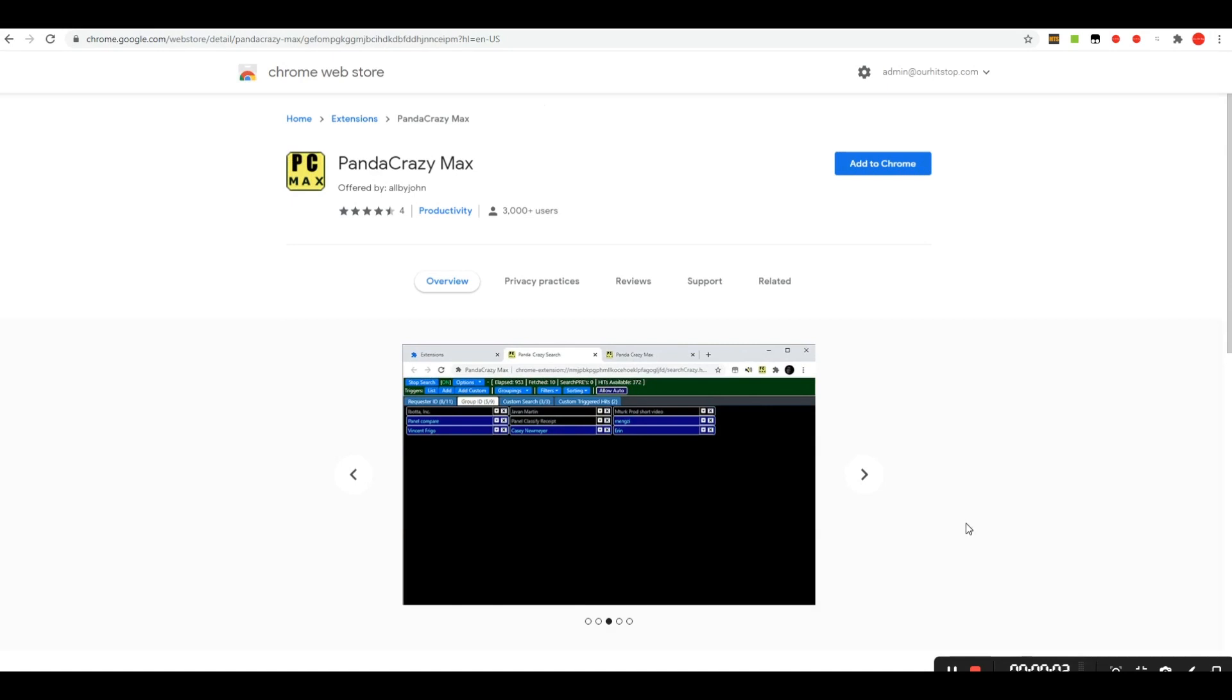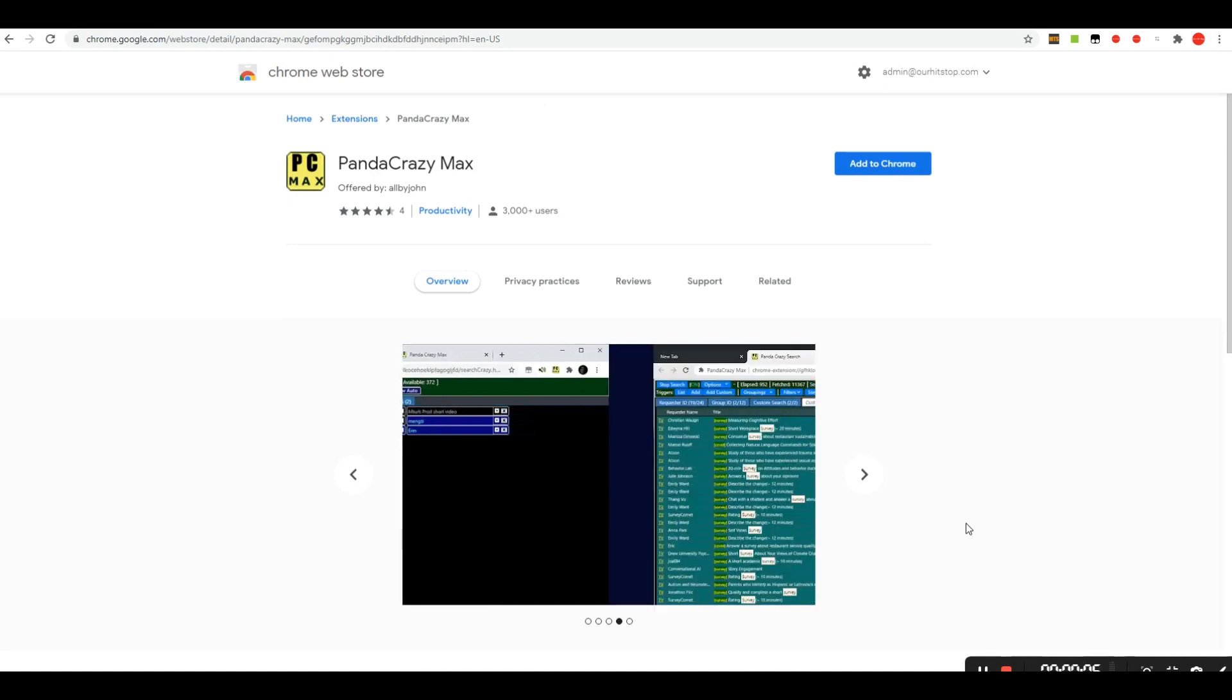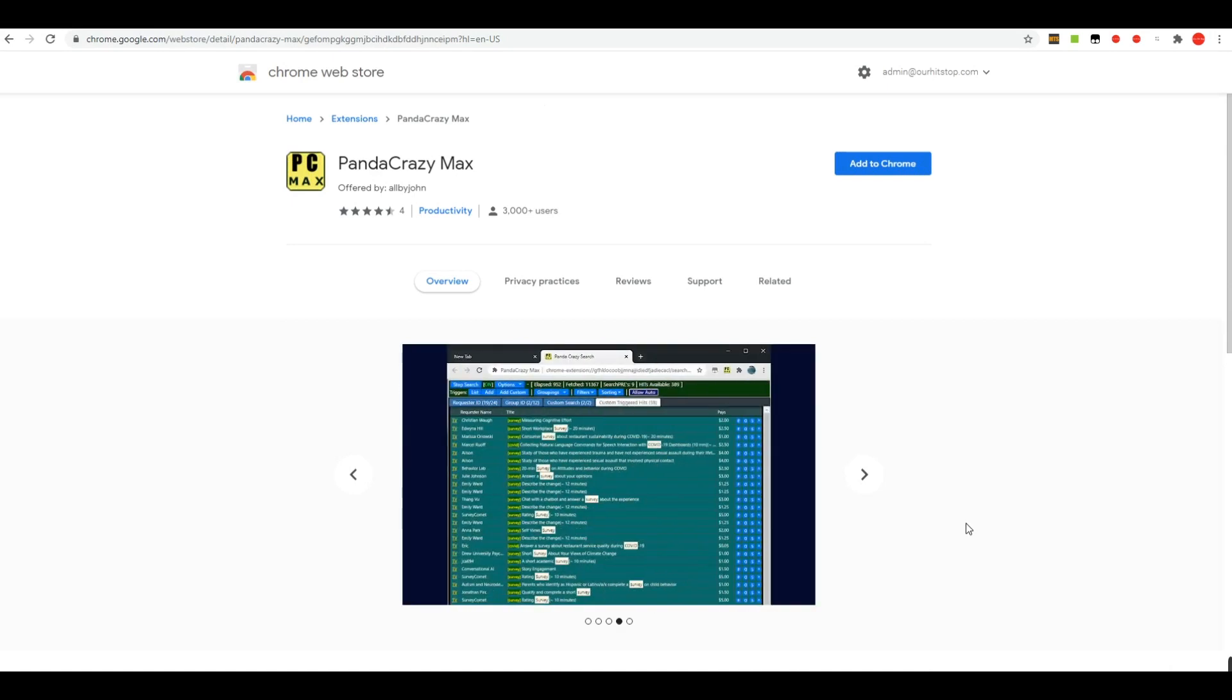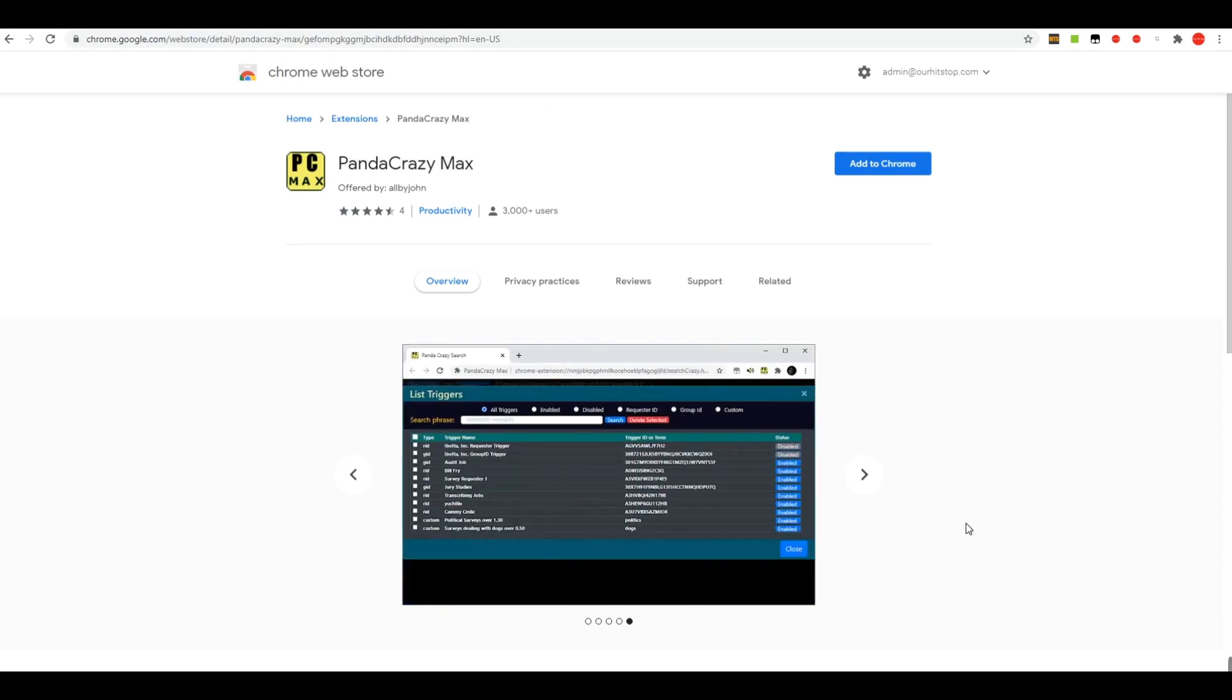Today we're going to be talking about the new Panda Crazy Max, which is a replacement for the old Panda Crazy script that we've used for years on Mechanical Turk.